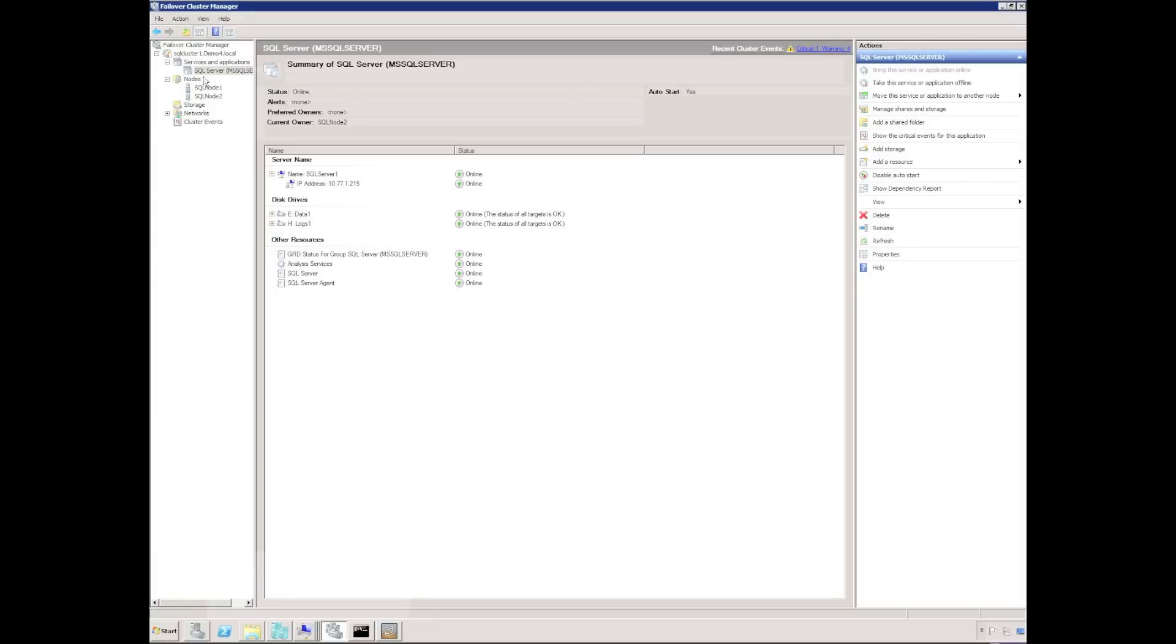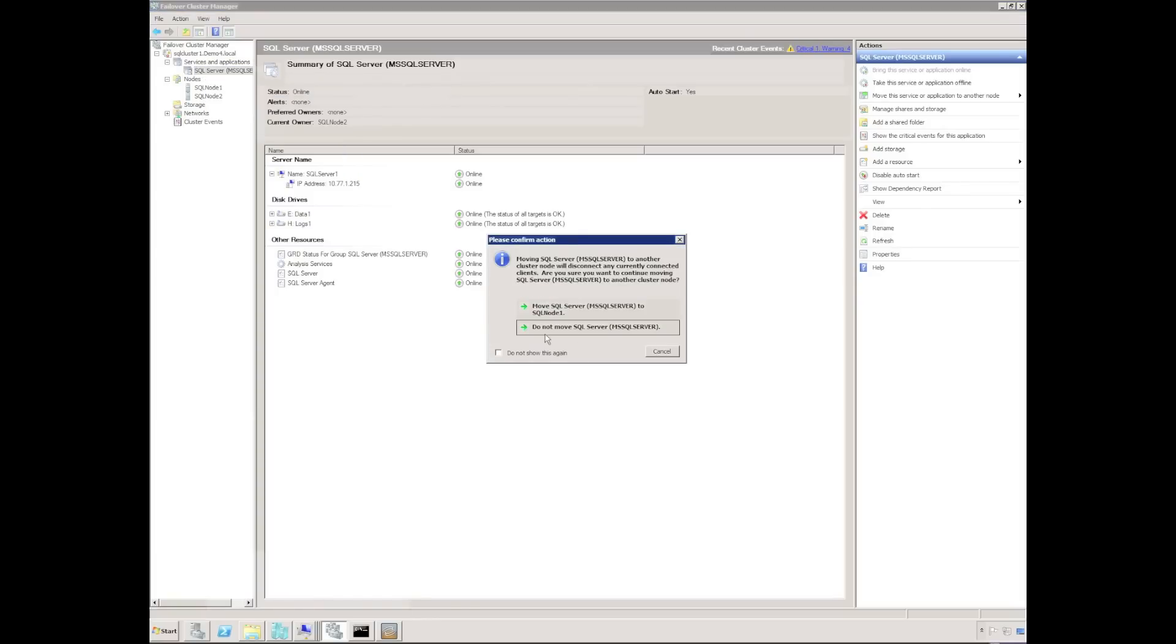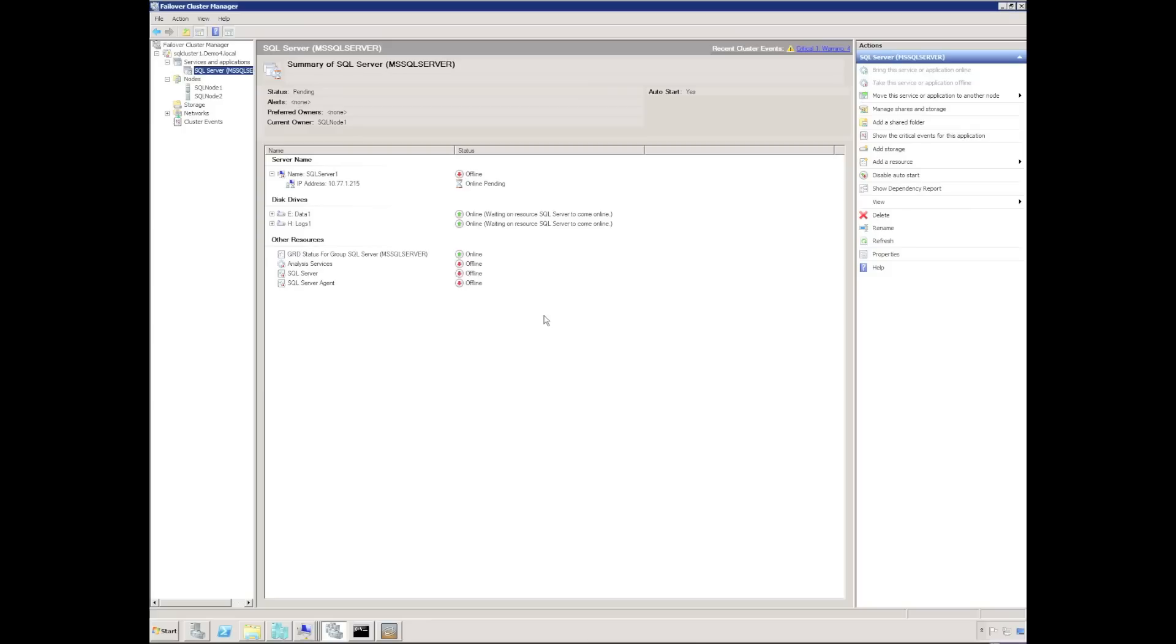I'm going to right-click on the SQL server and specify move to another node, and we'll see the actual SQL server going offline, gracefully shutting down the SQL services on the active node, which was SQL node 2.